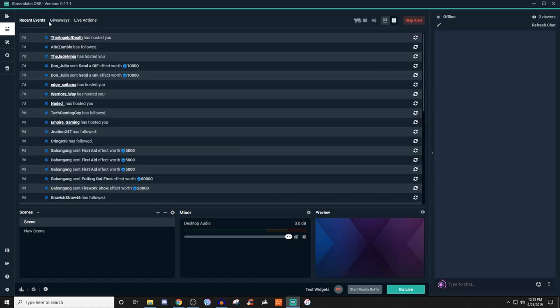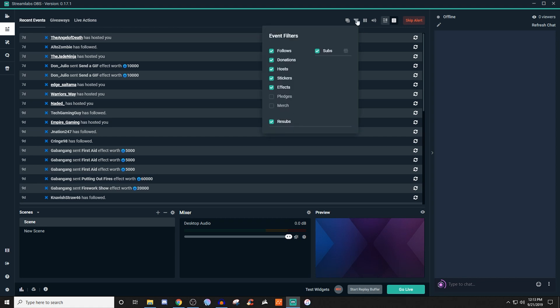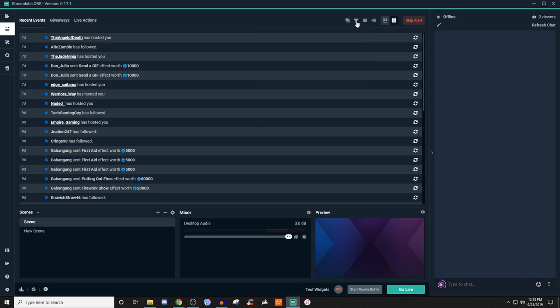Going back to recent events, we have a few different options up here. You can actually pop out the recent events if you wanted to do that. If you want to filter, you can filter the events — you can have it for anything you see here. Depending on where you stream it may be a little different, so you may have bits, super chat, and stuff like that. Certain things will show up and certain things will not depending on where you're streaming. If you ever need to pause one, mute the sound, or have a different type of layout, you can do that too.